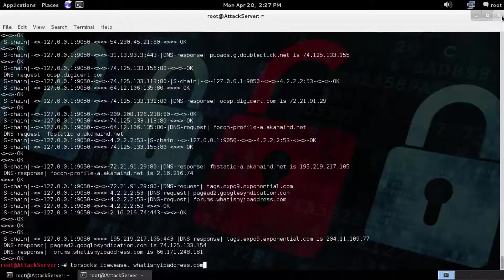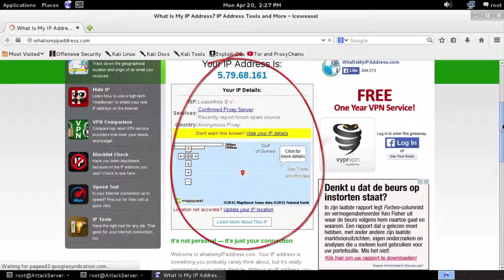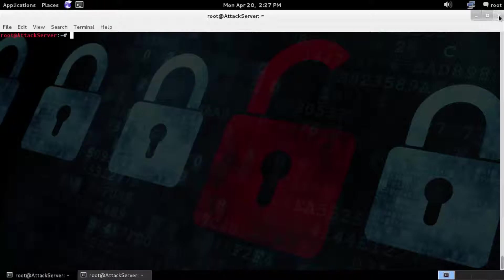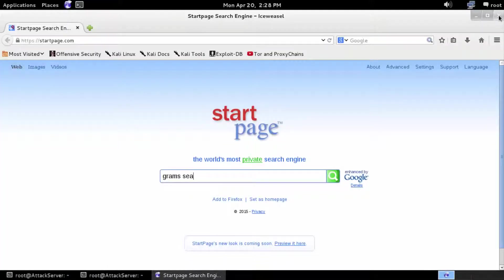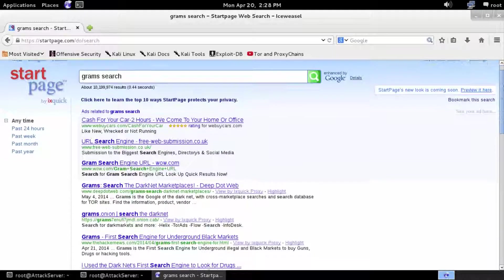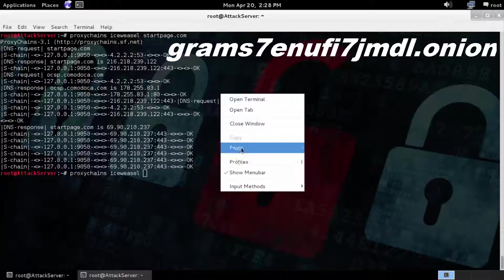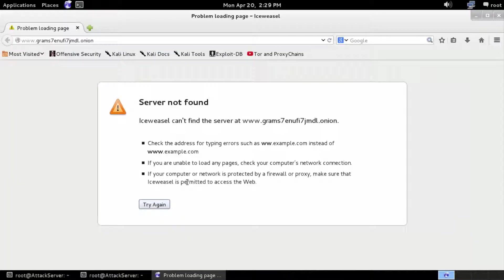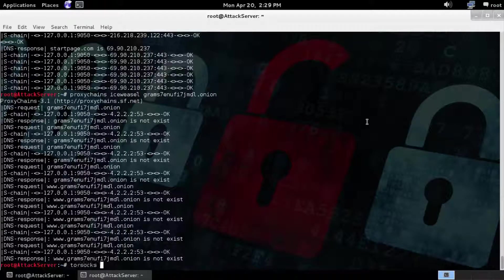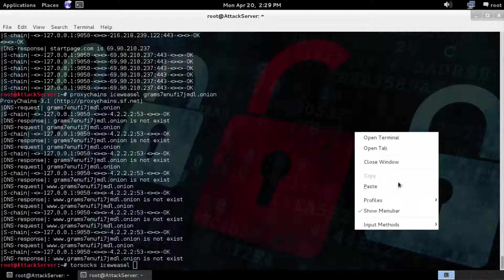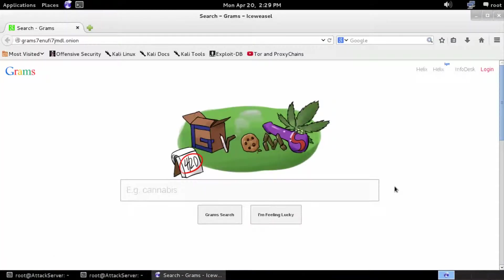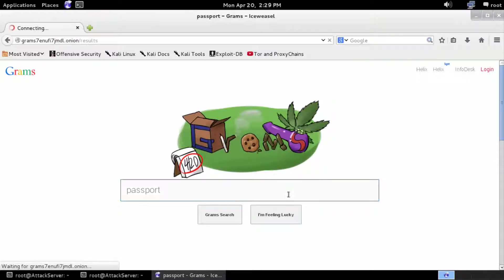We're going to do the same thing with Tor Socks. As you can see, we're on a Tor exit relay. Now, I'm going to use proxy chains and go to a website called Start Page, which is very common with the Tor network. From Start Page, we'll look for a search engine called Grams Search Net. Grams can only be accessed on the darknet. As you can see, you cannot get to it through proxy chains. You can, however, get to it through Tor Socks. The reason is that proxy chains doesn't do a really good job with DNS, whereas Tor Socks does a great job with .onion DNS.